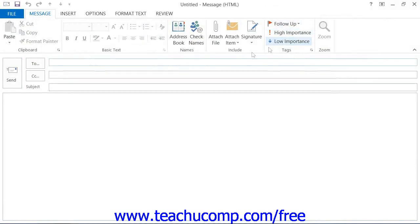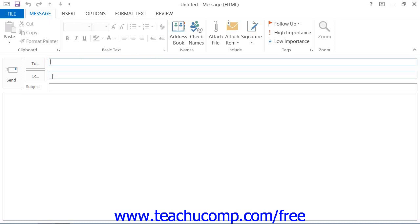From here, you can enter the recipient's email address into the To field. You can enter the email address of anyone who needs a copy of this message into the CC field.